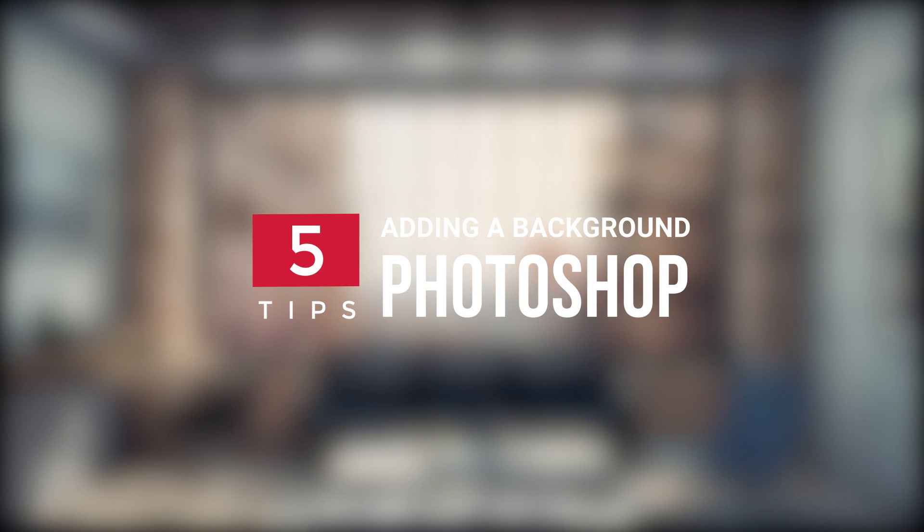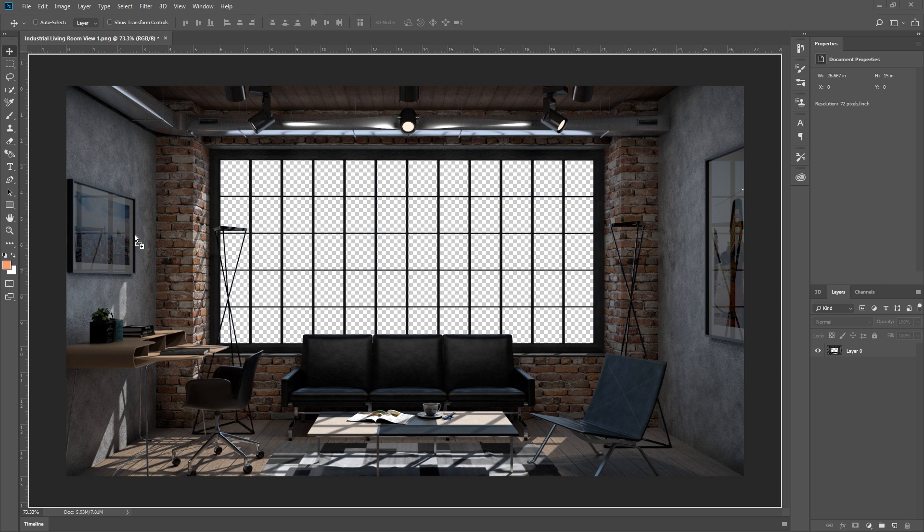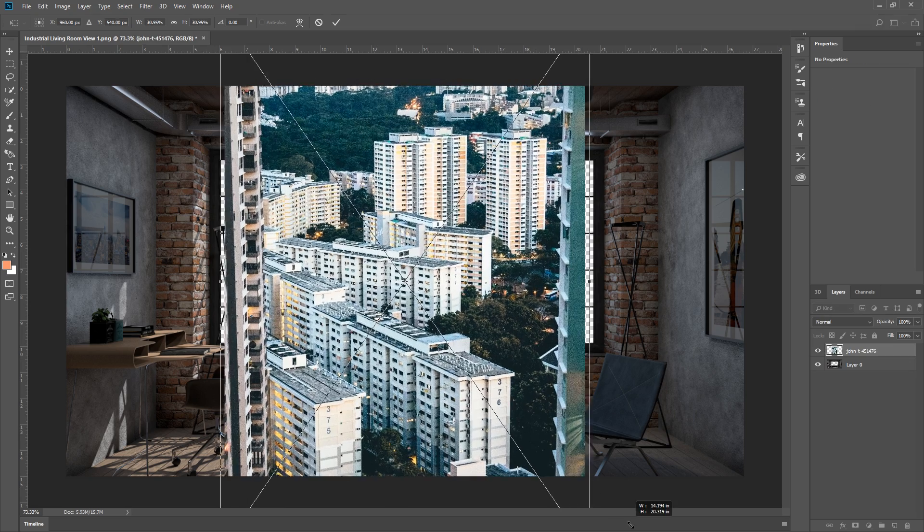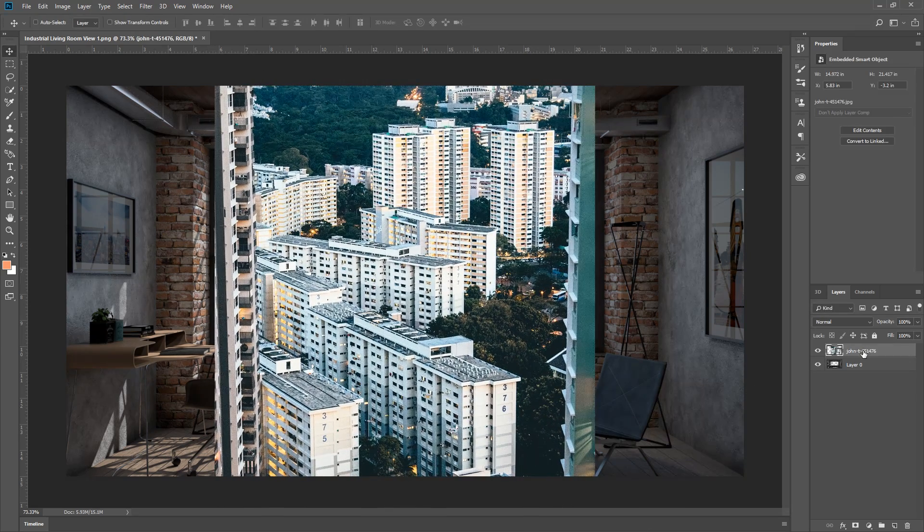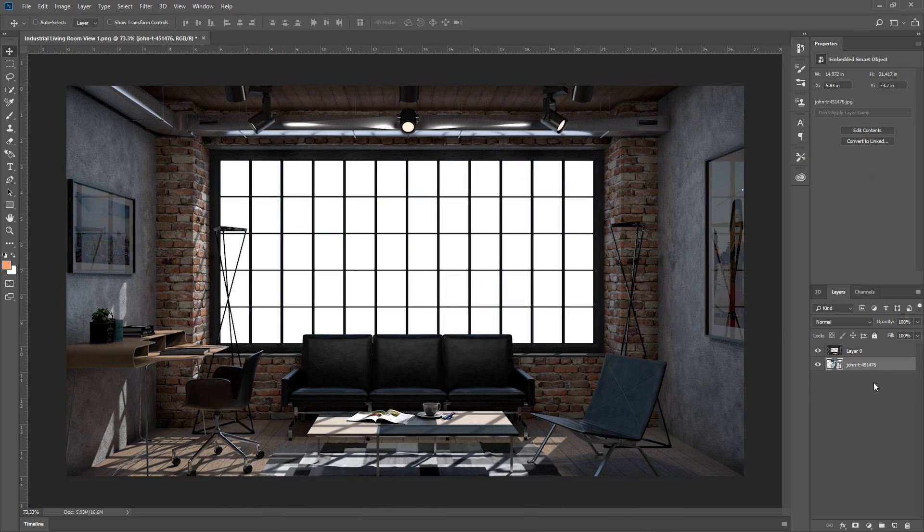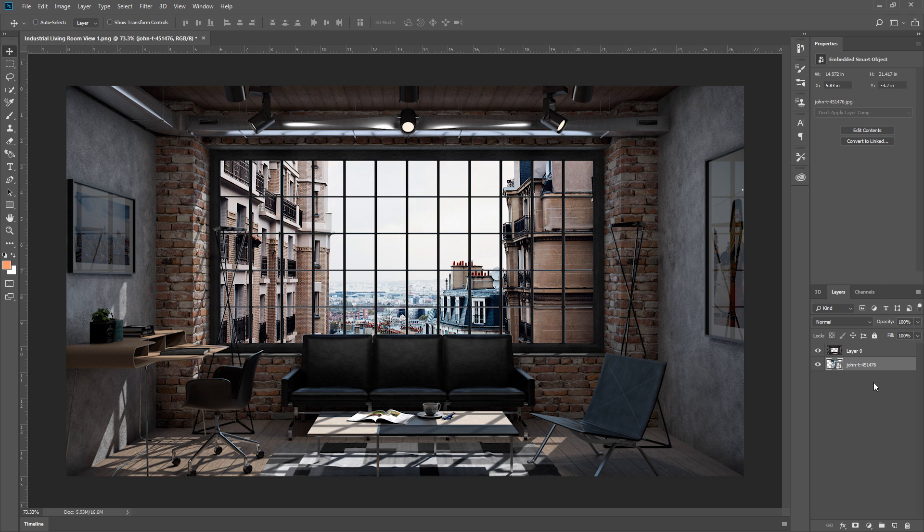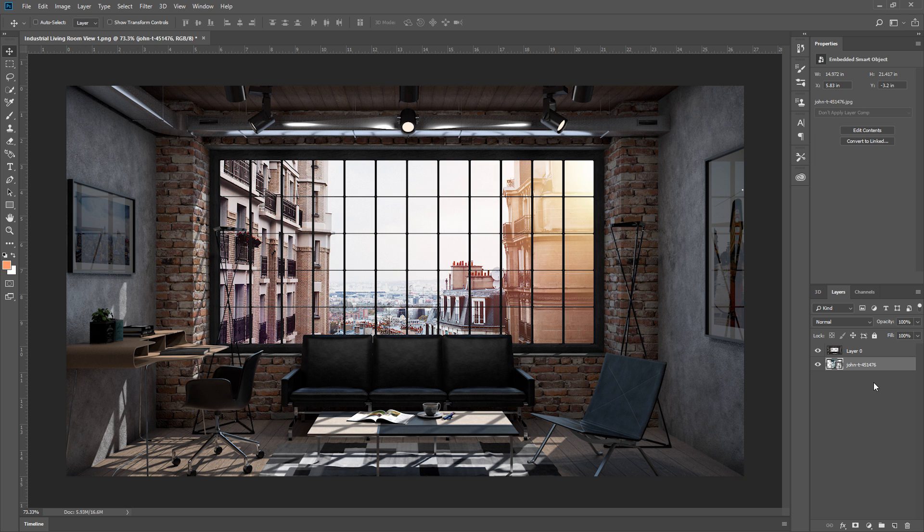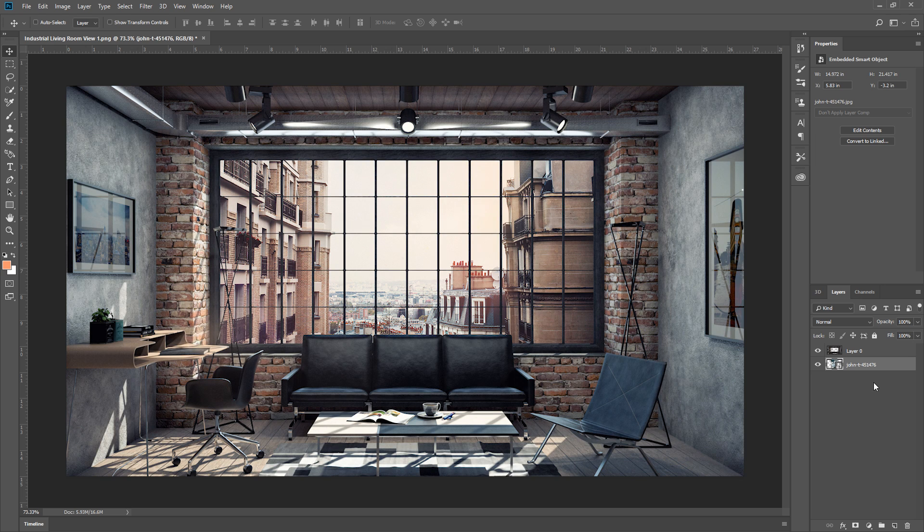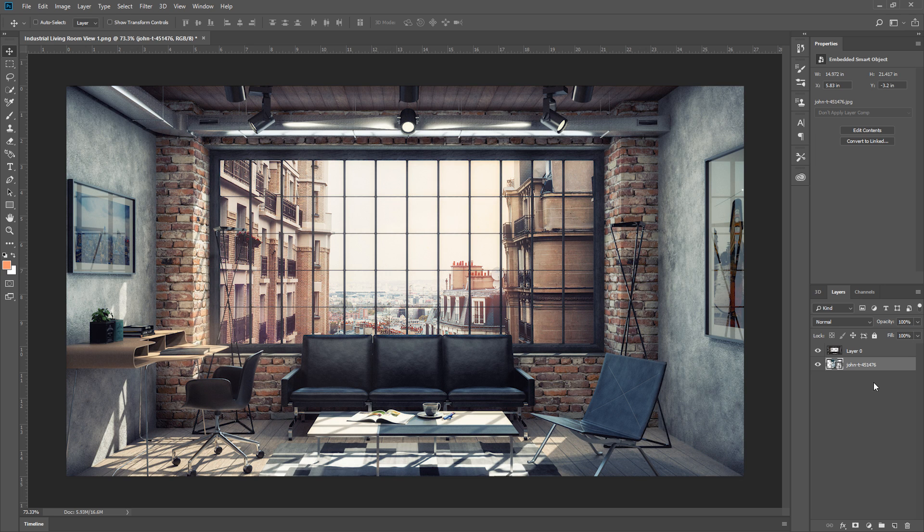What's happening ladies and gentlemen, this is Min from Architecture Inspirations. Have you ever added a background to your rendering but things just won't turn out the way you expected? Well, today I'm going to show you some advanced tips for adding a background to a rendering in Photoshop. Let's get started.